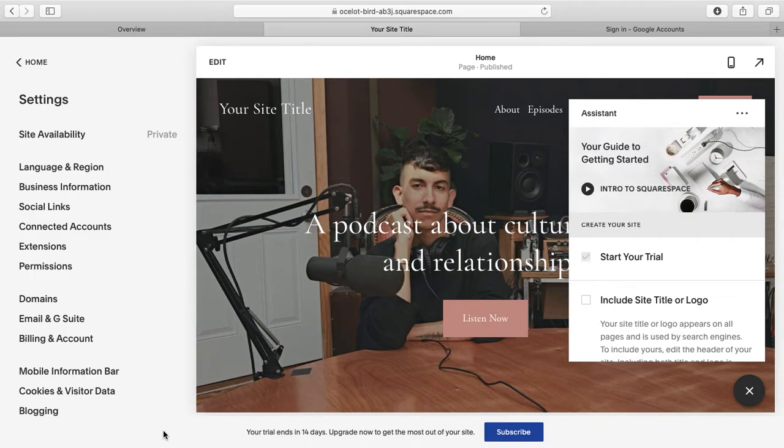Connecting your Squarespace website to the Google Search Console is really simple. I'm using a demo site here just to show you briefly.